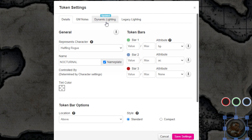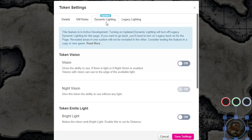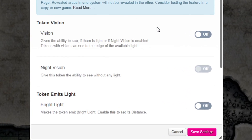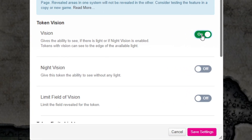Once you've double-clicked your token, token settings will appear. Click the Dynamic Lighting tab at the top and look at the token's vision settings. Turn Vision on and then Night Vision on.